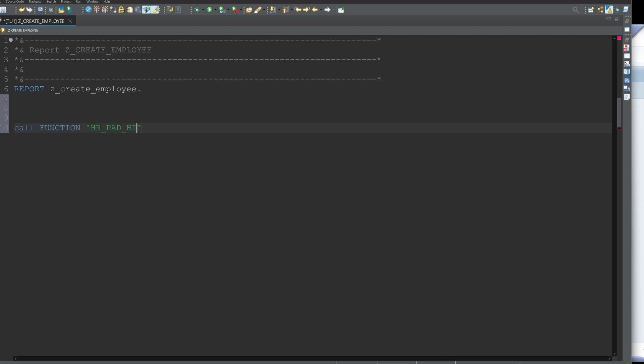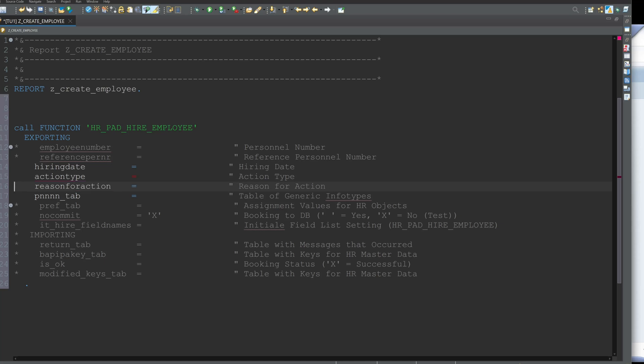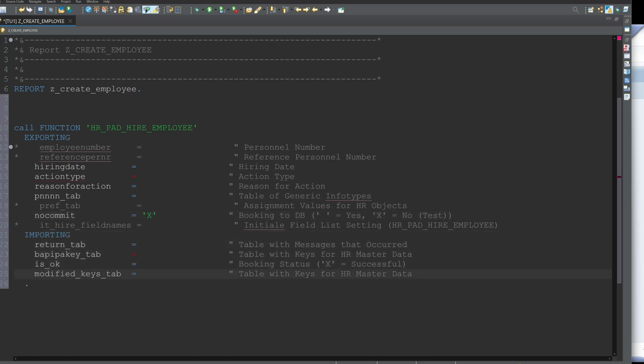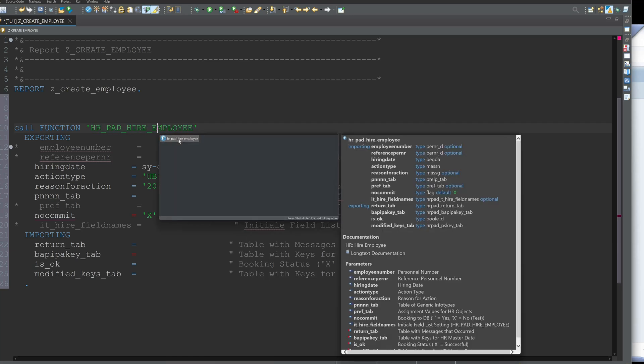First we call the function HR_HIRE_EMPLOYEE and we see we have here some exporting and importing parameters. First we need the hiring date, action type, then the reason for action, then a generic tab, PNNN tab and some importing tables and structures. So for the hiring date I picked the actual, the current date, the sy-datum. Action type is in my case 01, reason for action 20 and the PNNN tab. Now we need the structure for this type so we press here control space and we see here the type is PRELP_TAB.